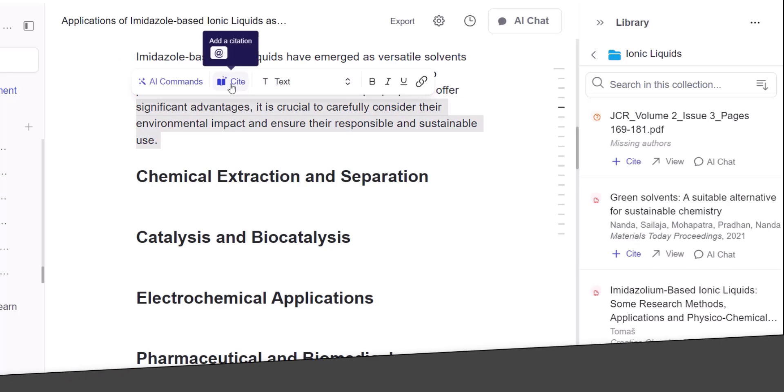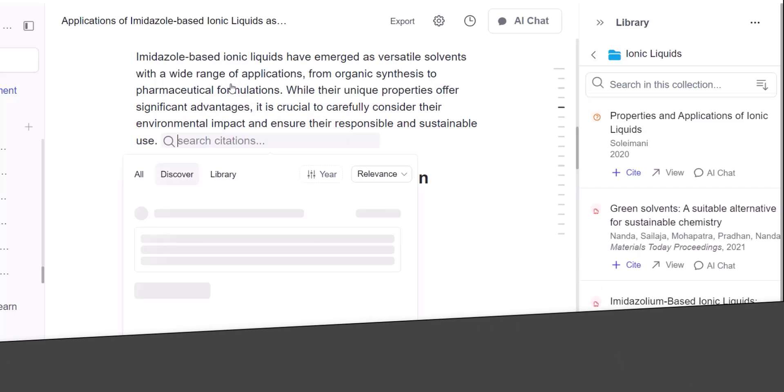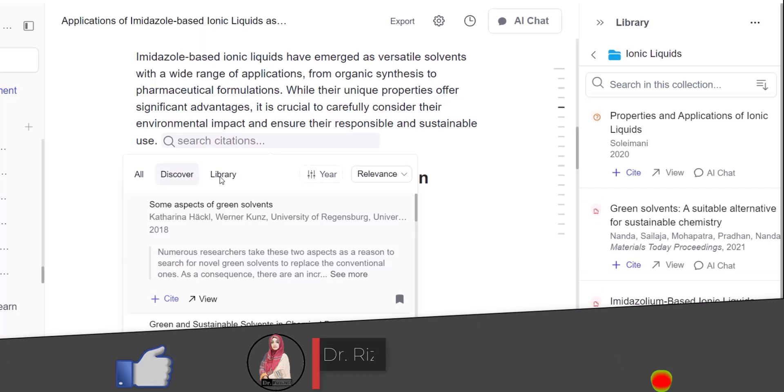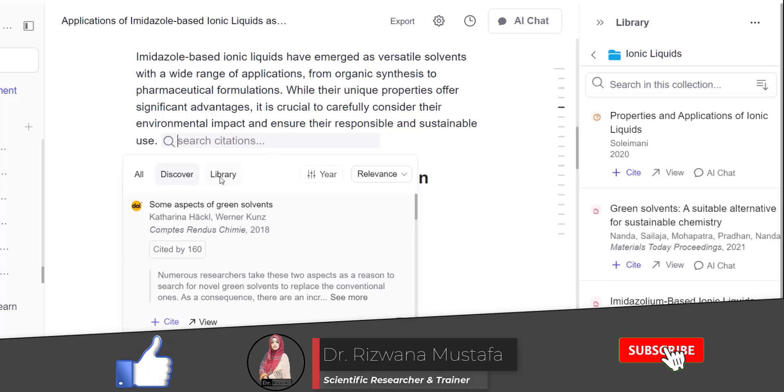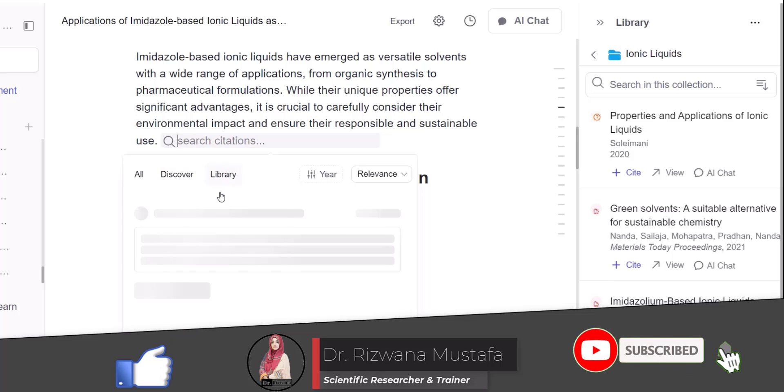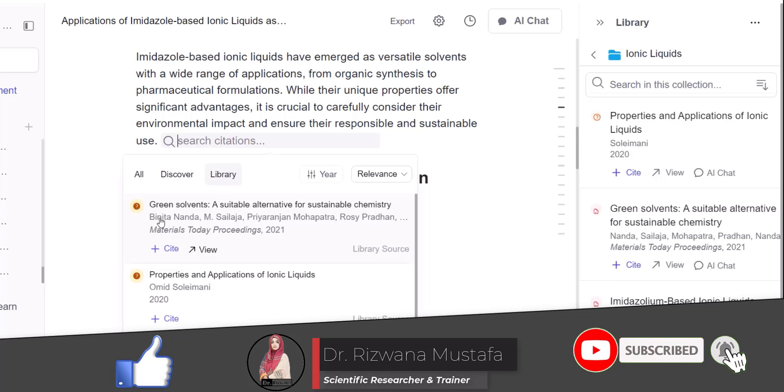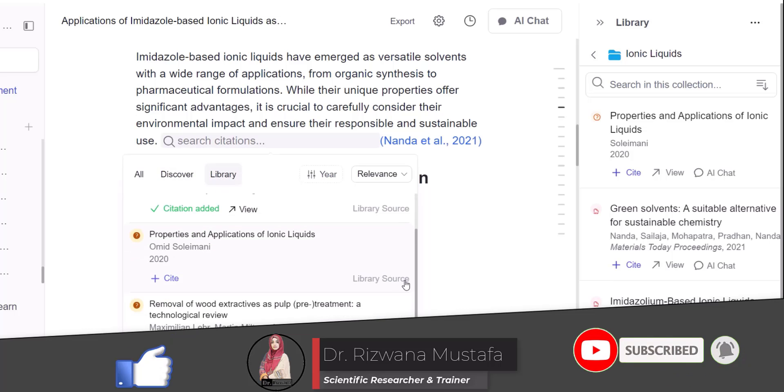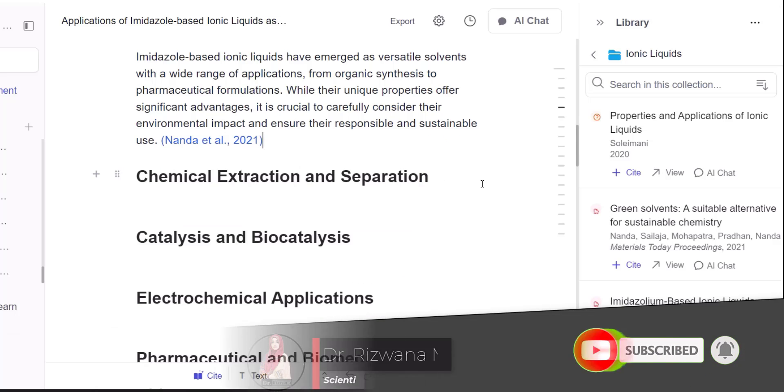And don't forget to like, subscribe and hit the notification bell for more tips on exploring AI tools in academic writing. See you in the next video. Till then, take care of yourself. Bye-bye.